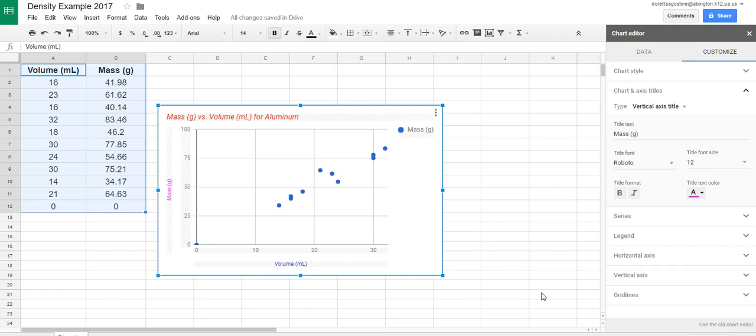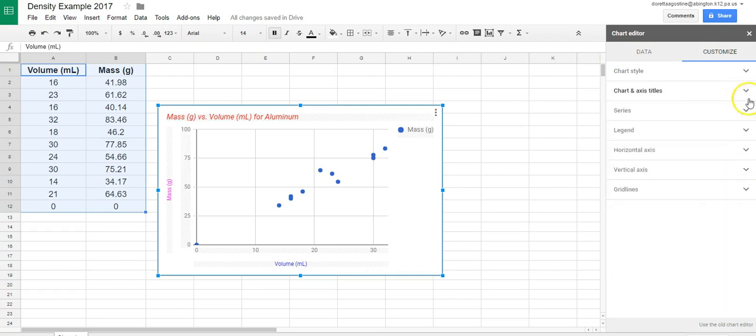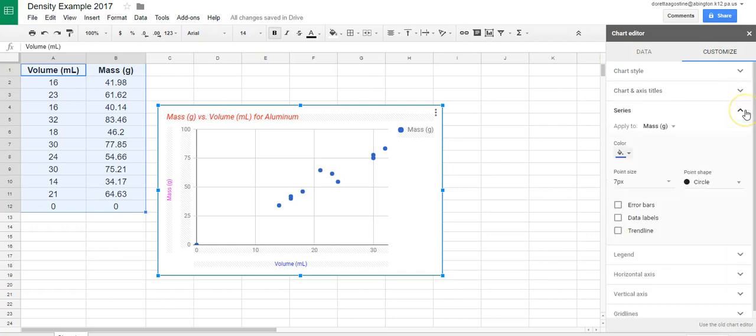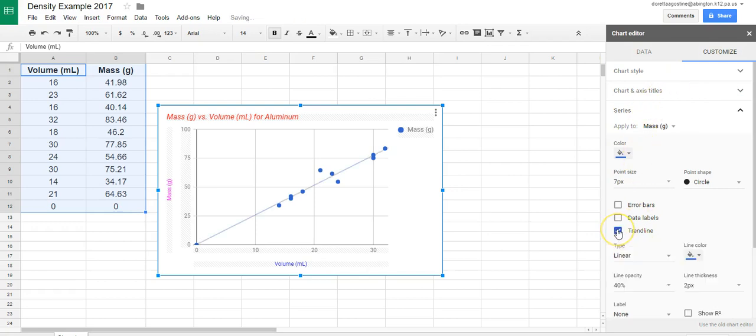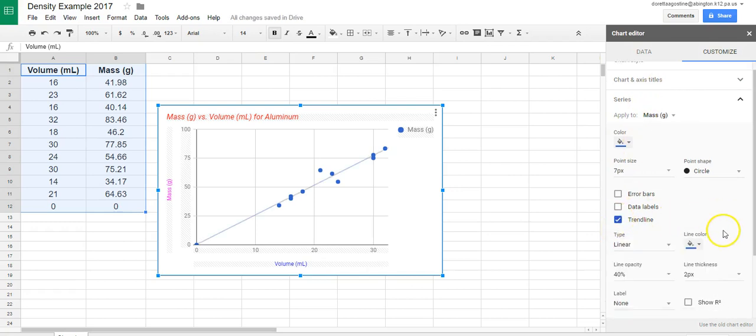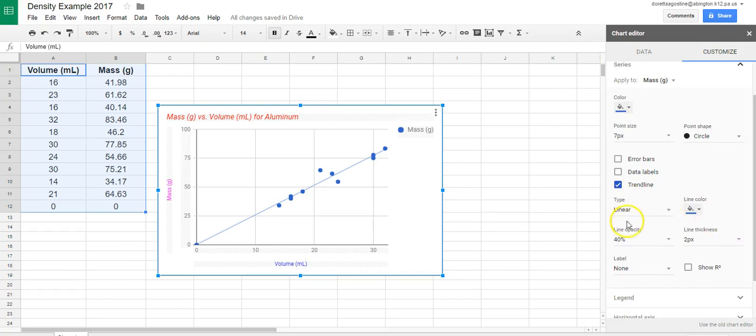The next thing we need to do is get it to plot the line. So you're going to come over here to the right again and I'm going to collapse this and I'm going to open up series. Now, I want to add a trend line. Once I add the trend line, you'll notice I can scroll down. It's linear. That's good. I want it to be linear.